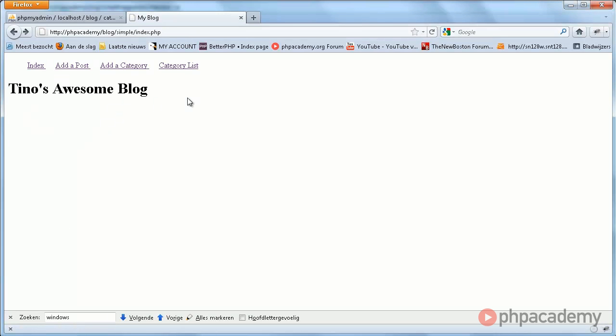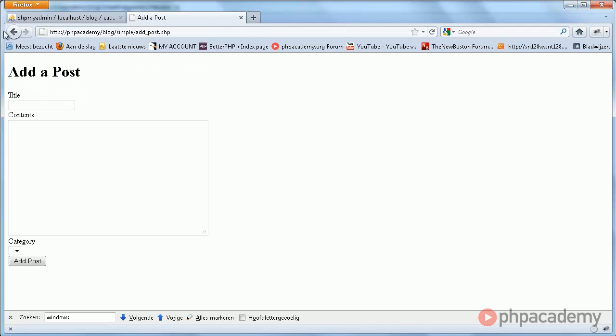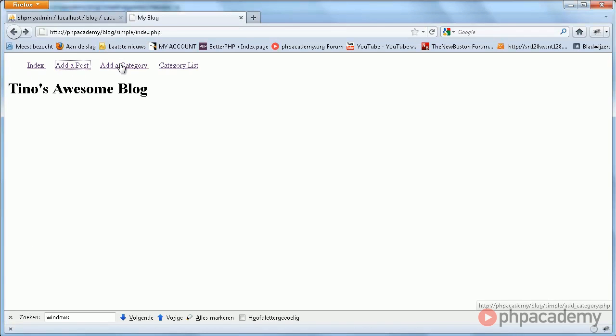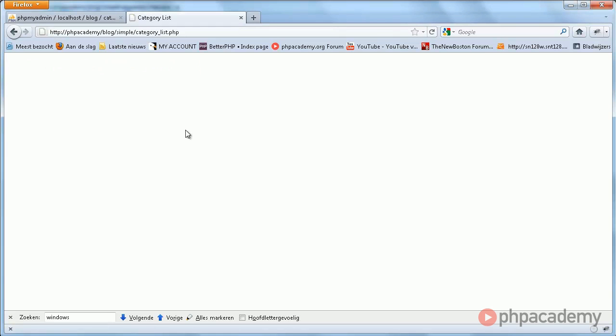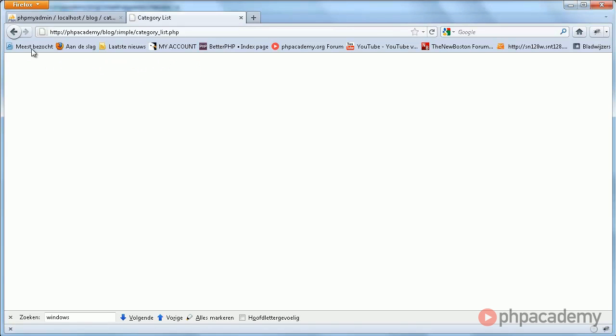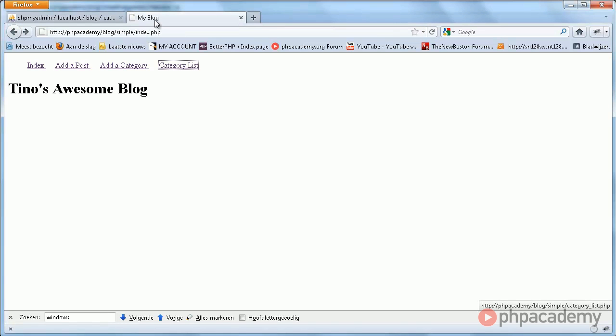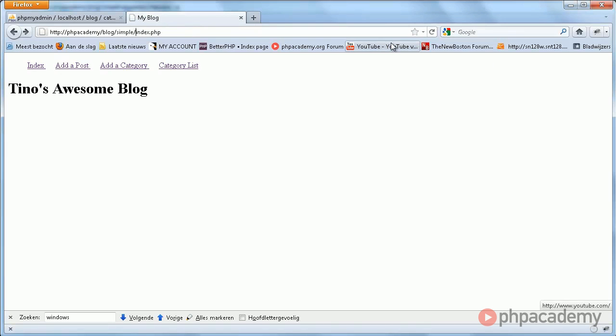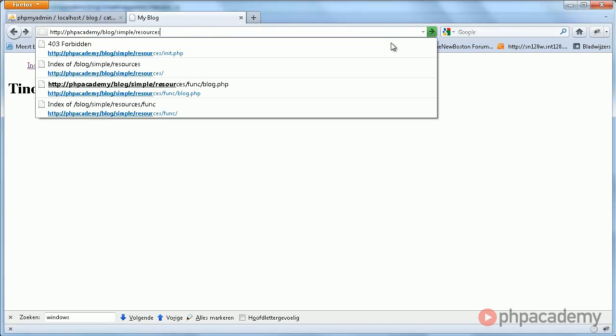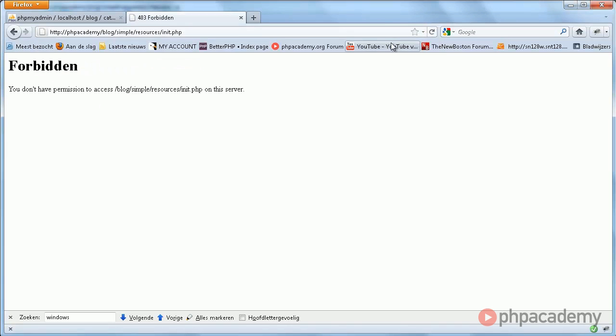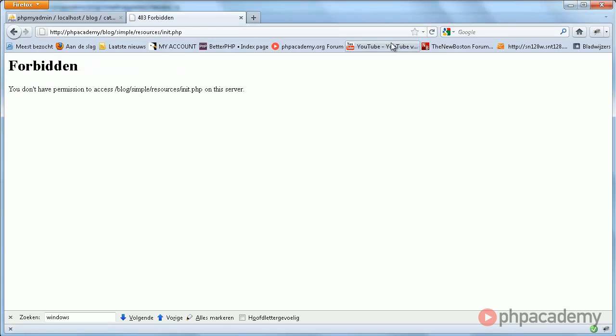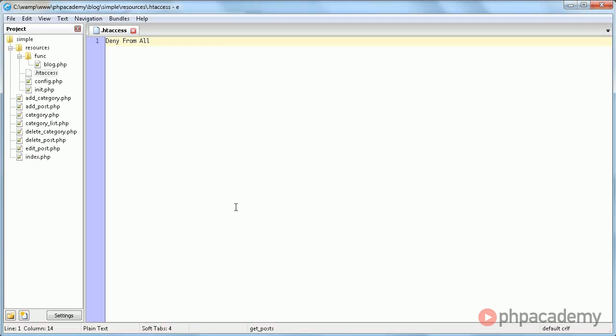Here's a quick sample of what it looks like without any posts, of course. You can add posts or add a category, here we'll have a category list, etc. But let's say we browse to the resources directory and then go to init.php. Forbidden. This is a very useful technique to use, and I definitely recommend using it.